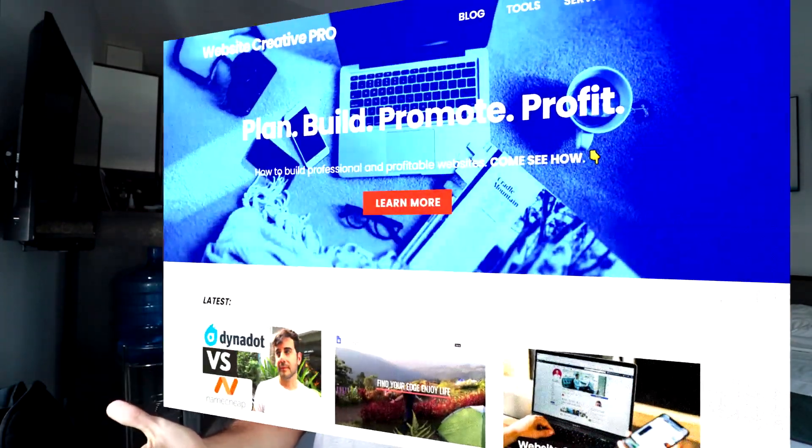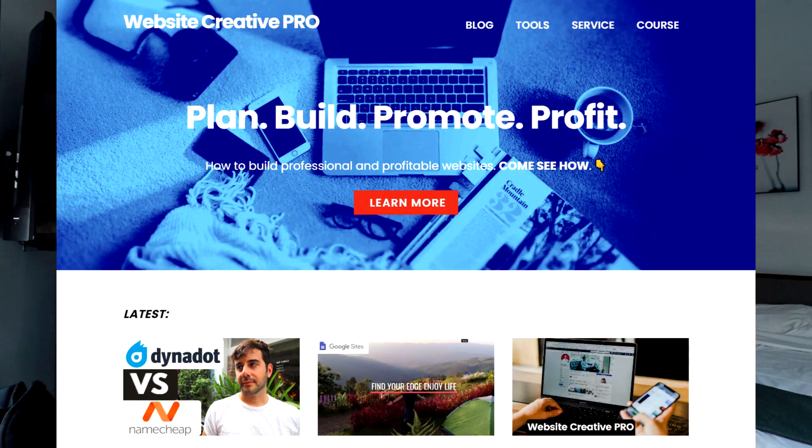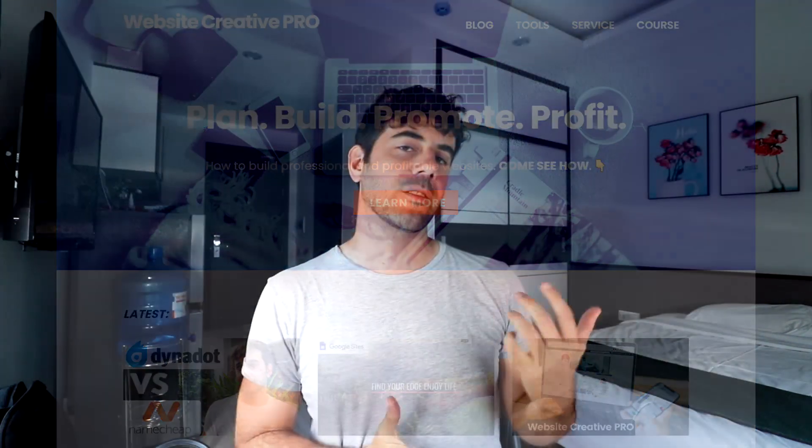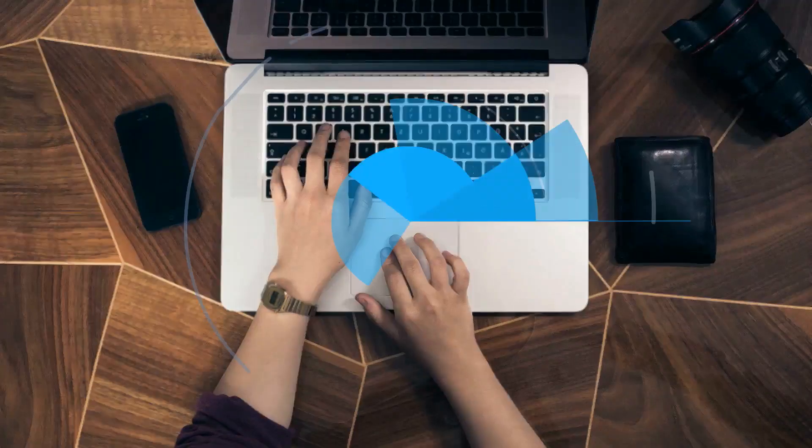All right, that's it for this video. Thank you very much for watching. My name is David, WebsiteCreatorPro.com. If you enjoyed the video, consider subscribing, hit that like button, and I'll see you next video. Bye-bye.